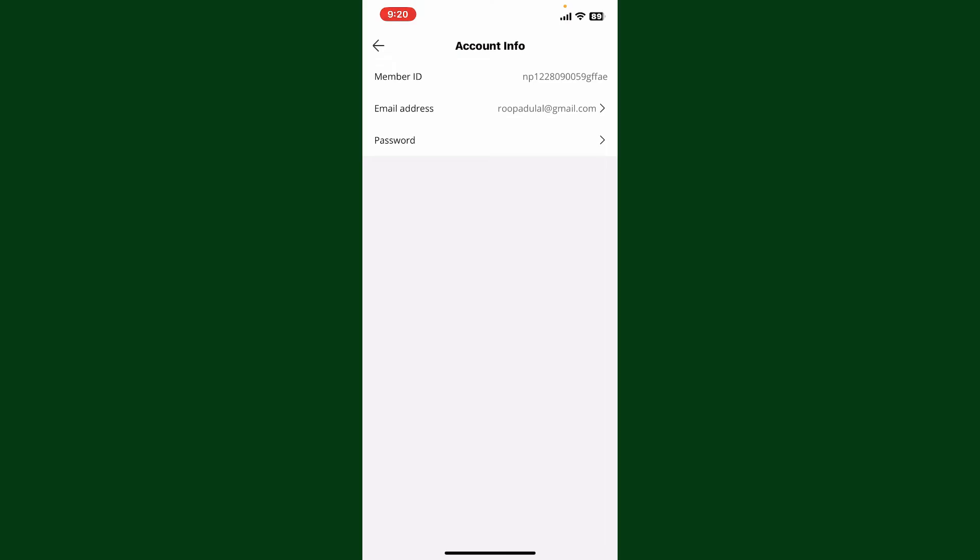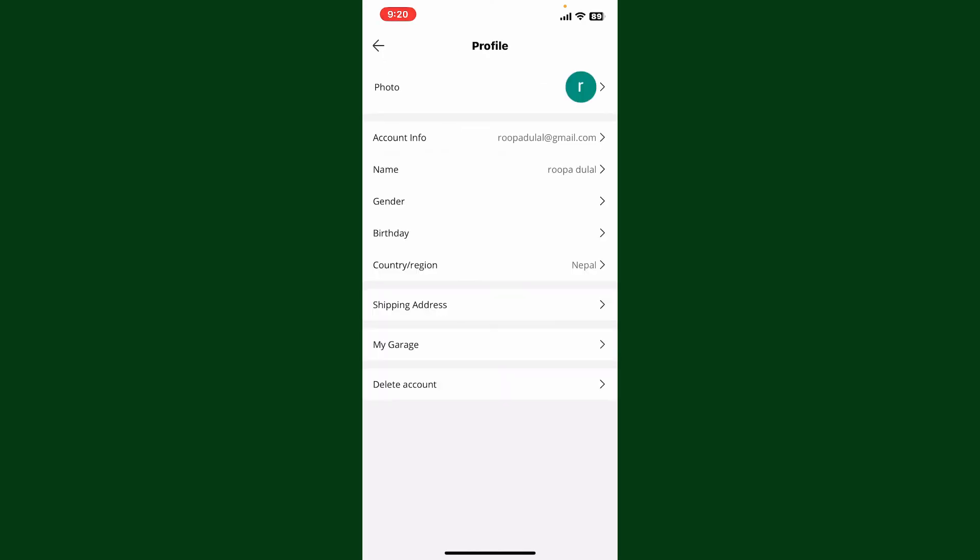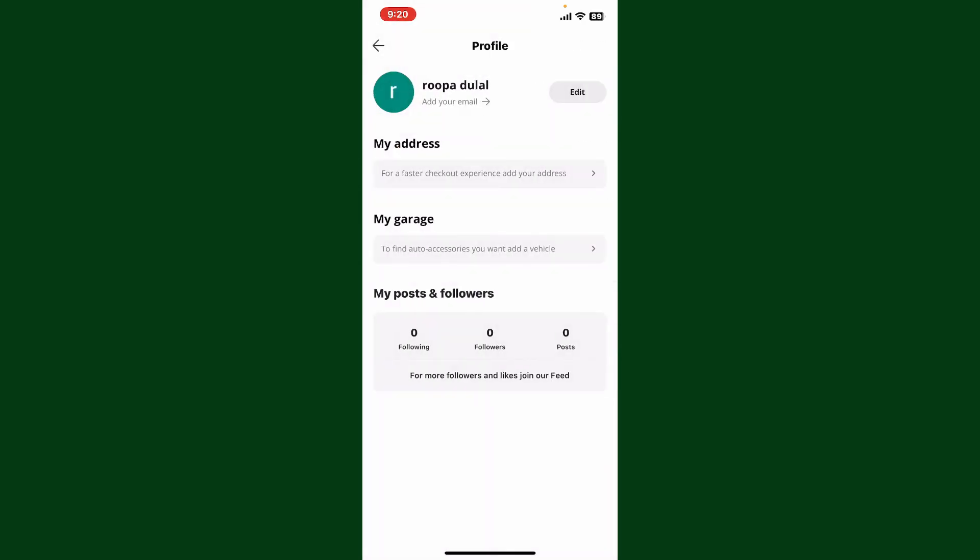So that is how you can verify your email address on AliExpress. Verifying your email helps enhance the security of your account and it also allows you to receive important notifications and updates from AliExpress.